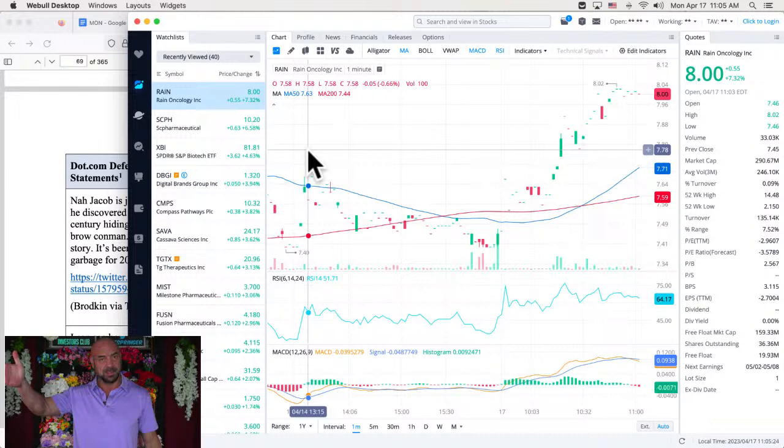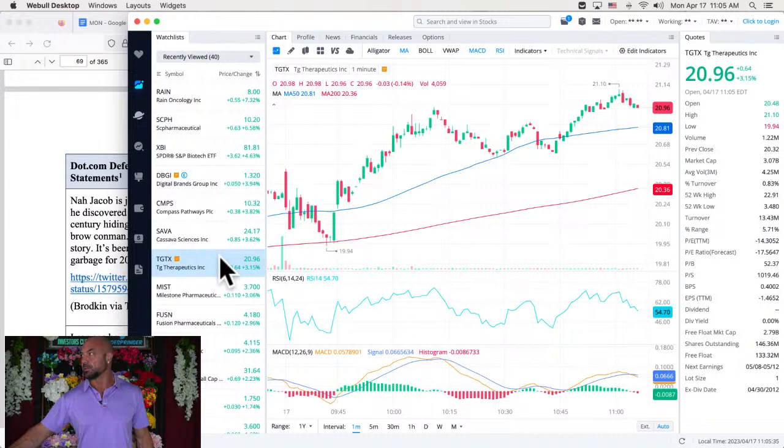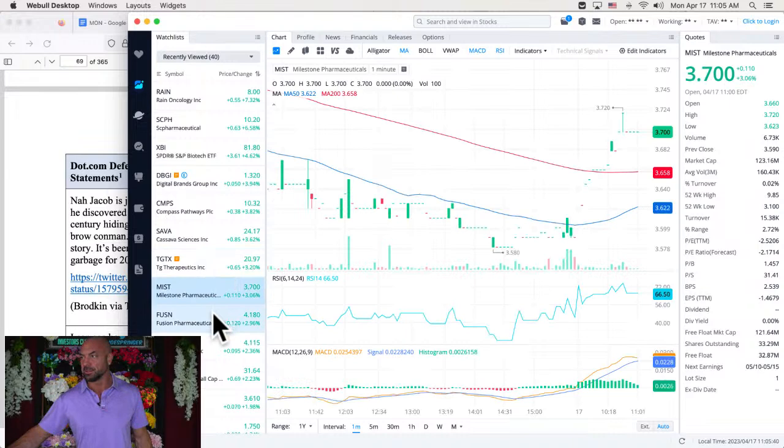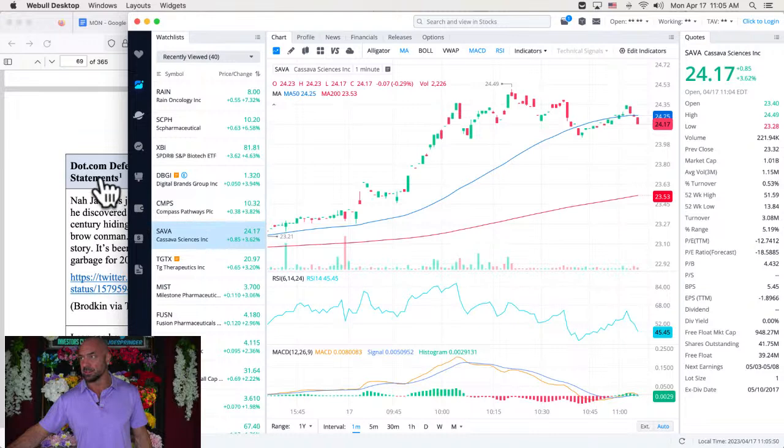There's SC Pharmaceuticals up to $10.20, up almost 7%. Cassava is up 3.62%. Pretty good. It was up a little bit more earlier. There's TGTX up to almost 21 bucks. Doing great, up more than 3%. There's Milestone Fusion, Compass Digital Brands, just reported and they went up good for them. Let's get to the stories. We'll leave it on Cassava because we got Cassava stories.